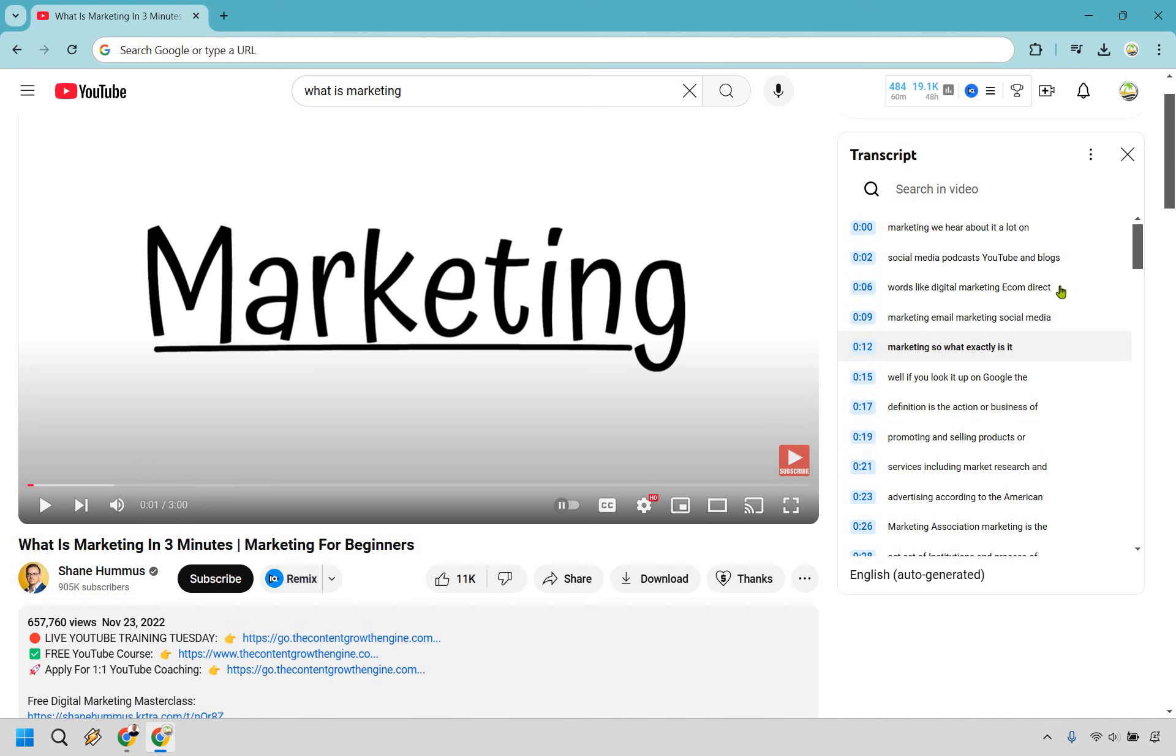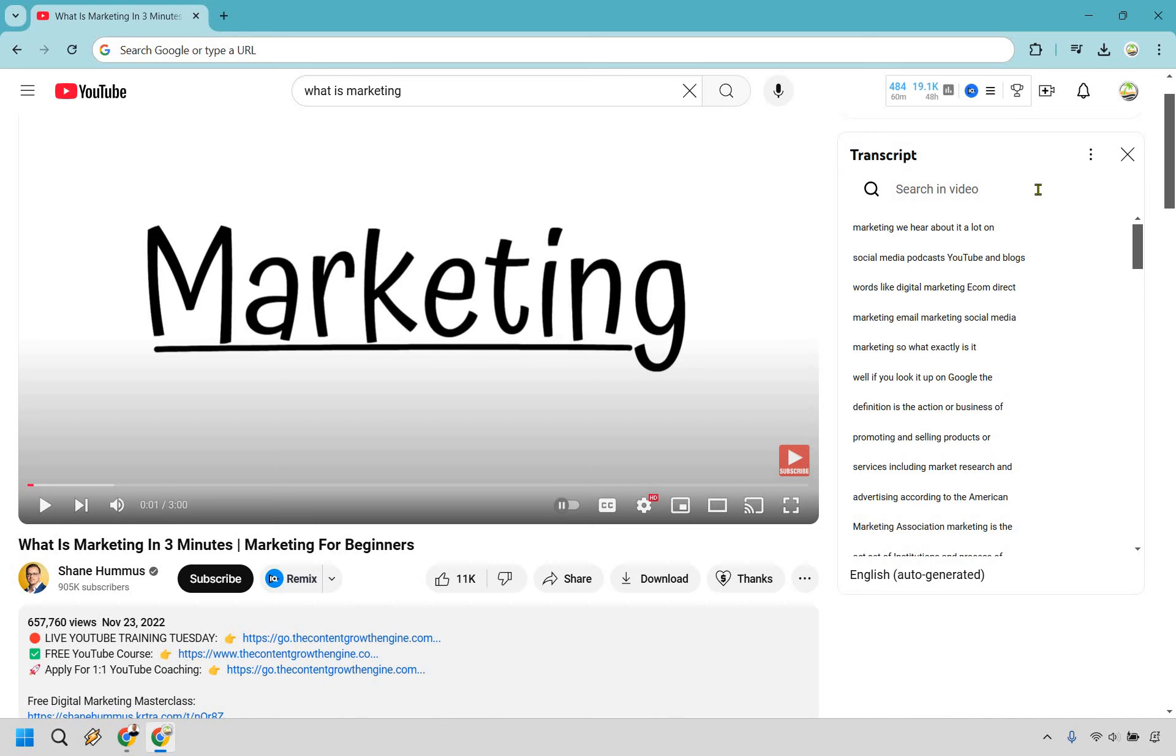Now before we copy it, what we want to do is click on these three dots. And we want to toggle the timestamps. It's going to look so much better when we don't have those in there.